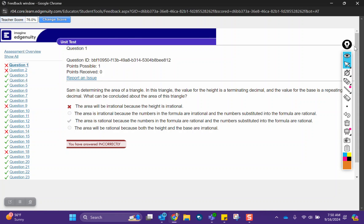Sam is determining the area of a triangle. In this triangle, the value for the height is a terminating decimal, and the value for the base is a repeating decimal. What can be concluded about the area of this triangle?